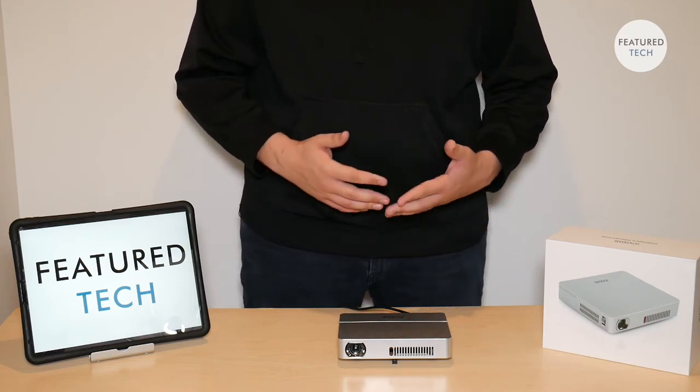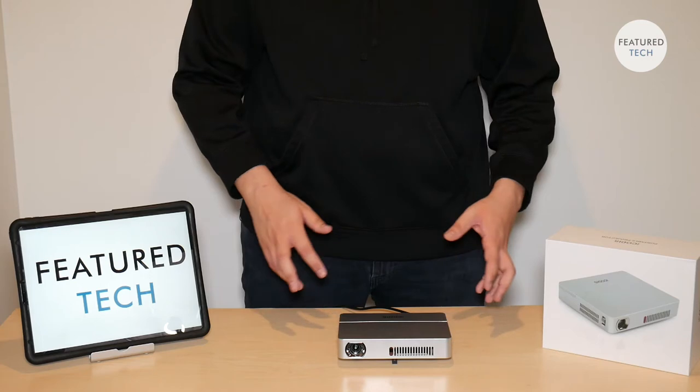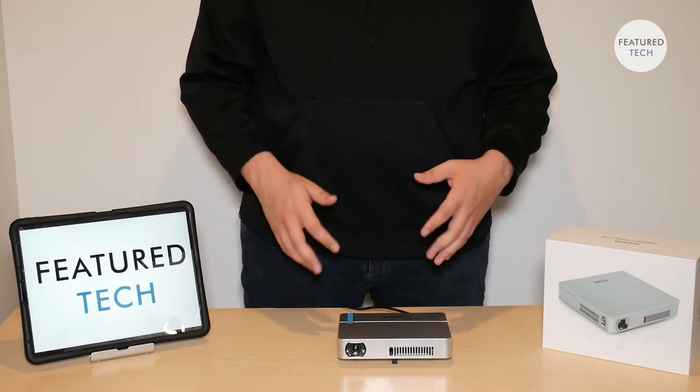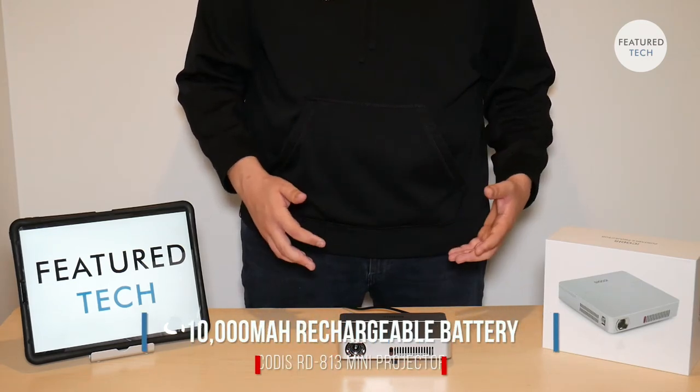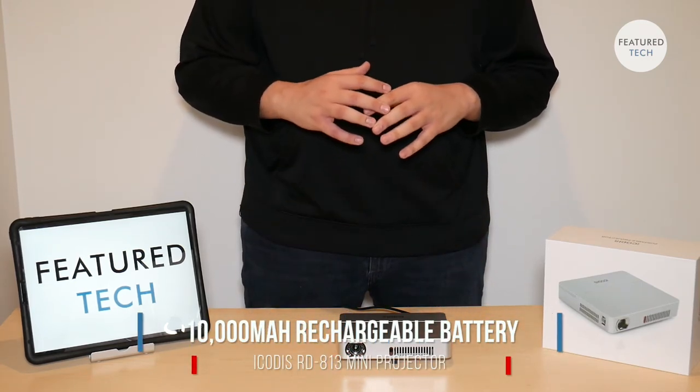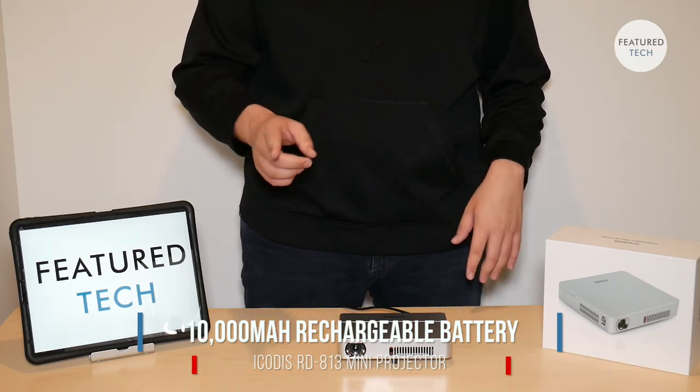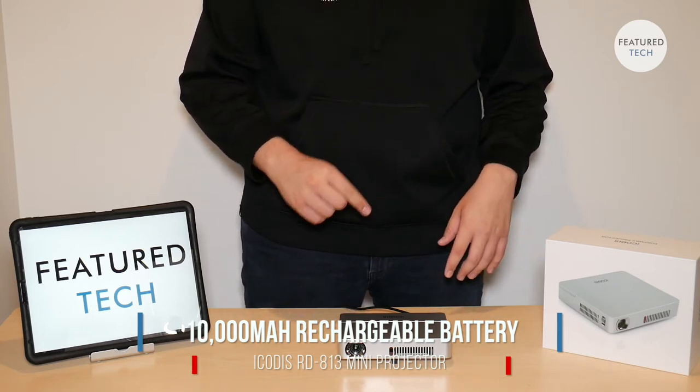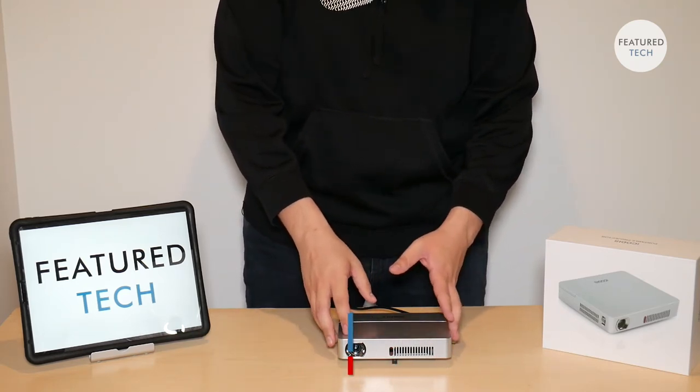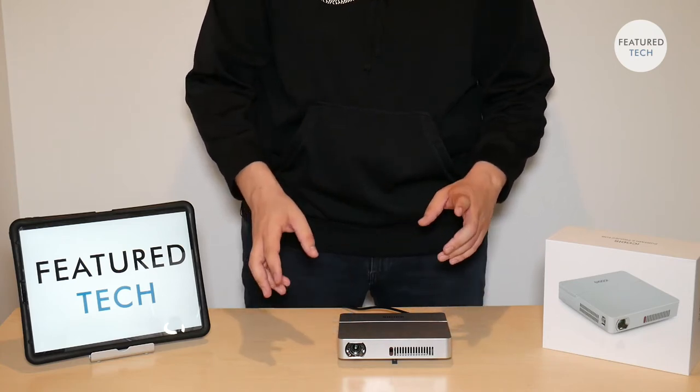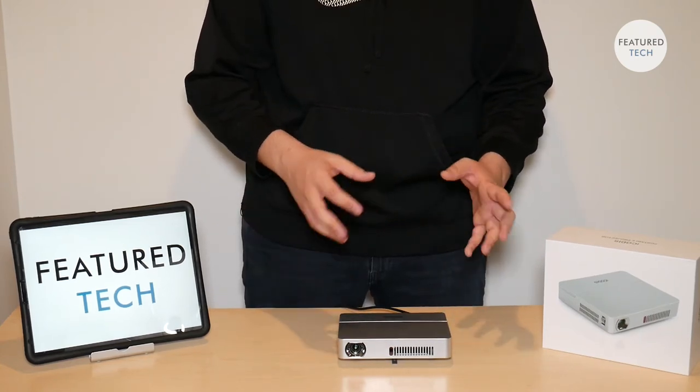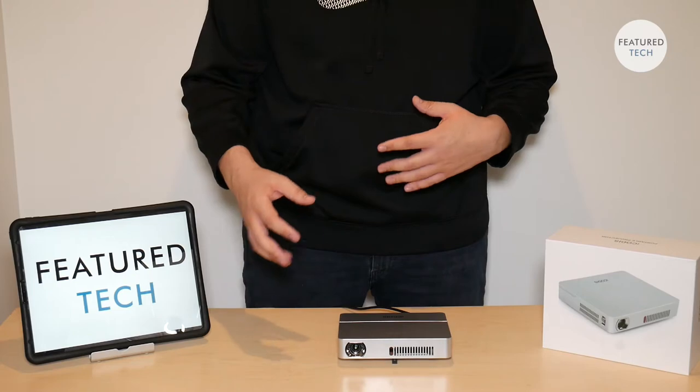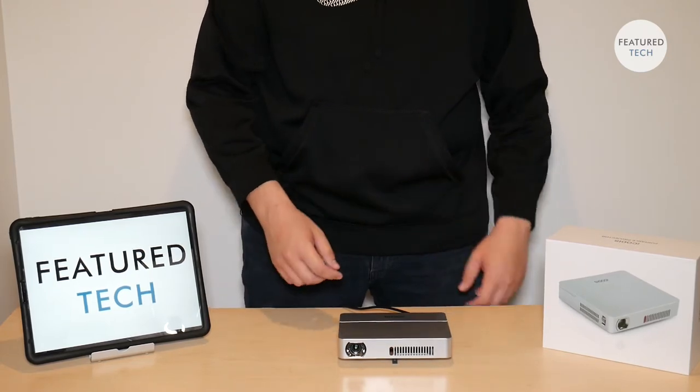And then another thing is that for the battery, it features a 10,000 mAh lithium battery, which has a very good battery life. We're going to get into that later in the video, but overall very cool features. Now let's talk more about how it works.